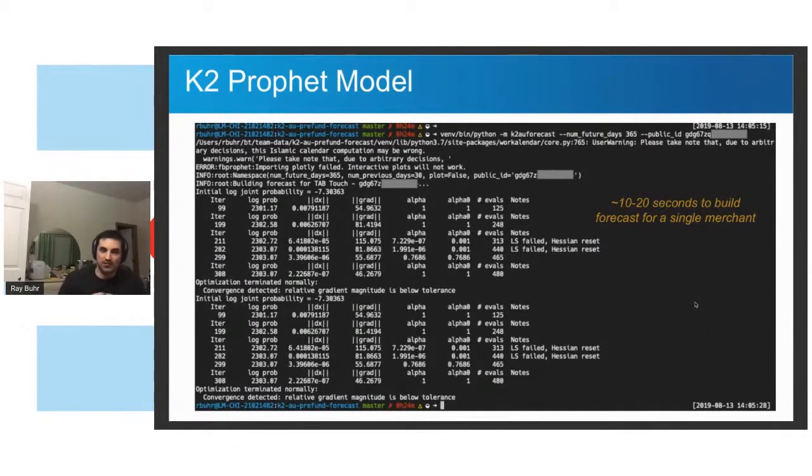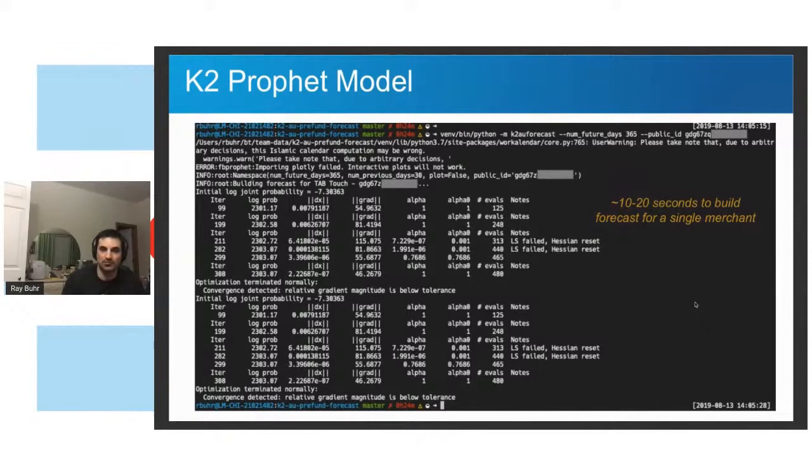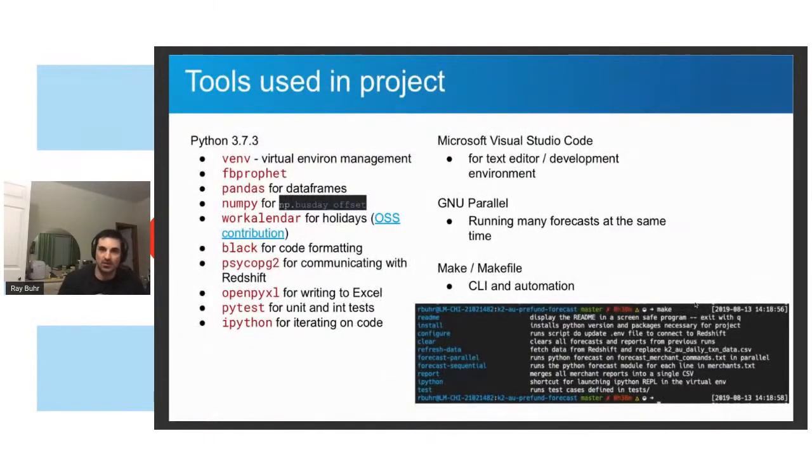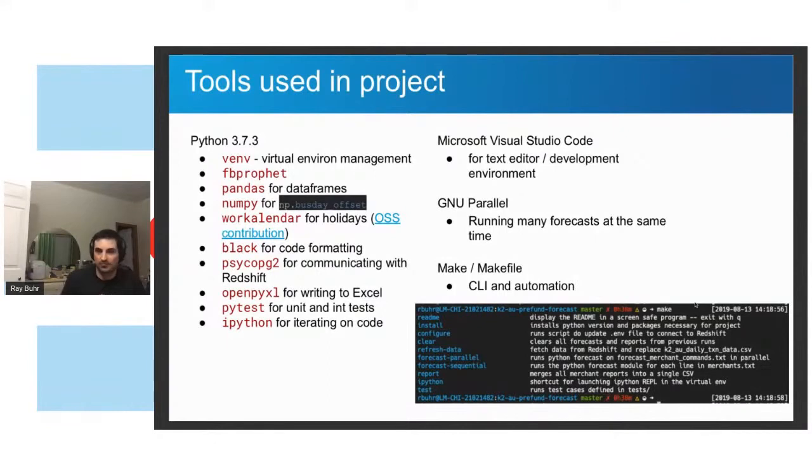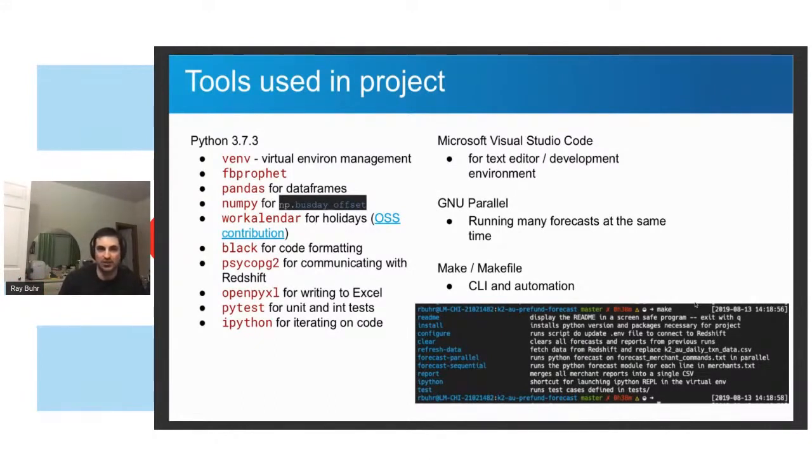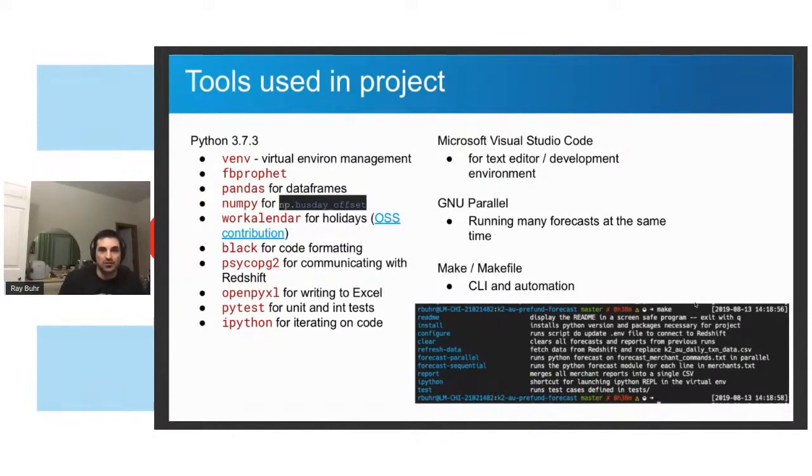So I leveraged this tool called GNU parallel. So GNU, the Linux software. And basically you just say GNU parallel, this text file of commands and it says, well, how many CPUs do you have? I'm going to run that many at a time. So really cheap and easy way to parallelize Python.